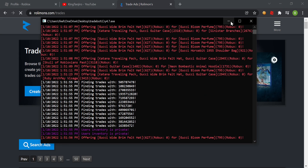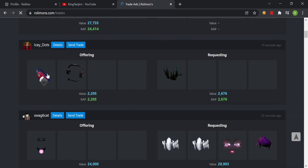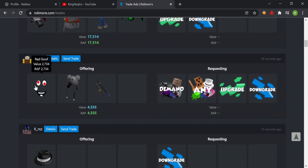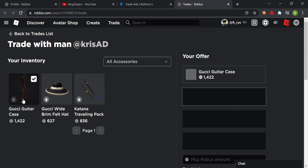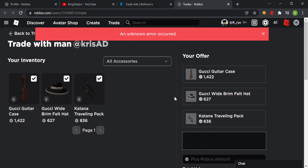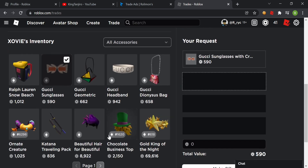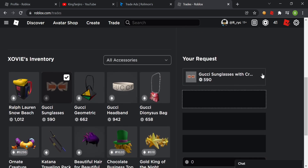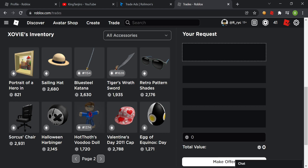So while the trade bot is buying for me, I can also get inbound trades. Oh, this one is trying to get Sinister Branches — that's nice. Red Goof — I'm going to send this guy a trade and see if he accepts. One of my items is projected. An unknown error occurred. I'm going to counter this — delete this, delete that. They have a lot of low demand items.